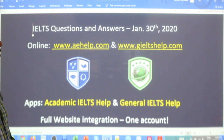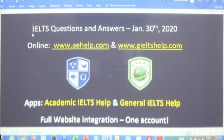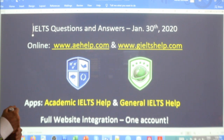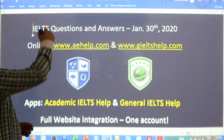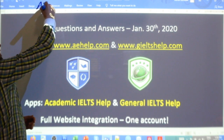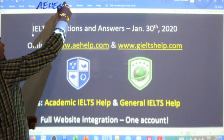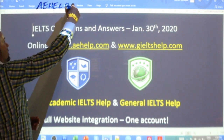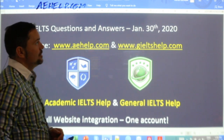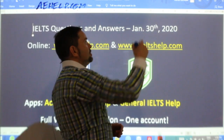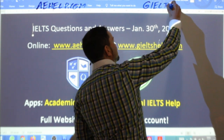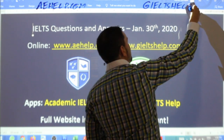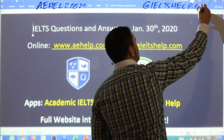While we wait for some more members to join in the class, a little bit about us. For those of you learning for the academic IELTS exam, please visit us at aehelp.com, and for the general IELTS modules, please check us out at gieltshelp.com.